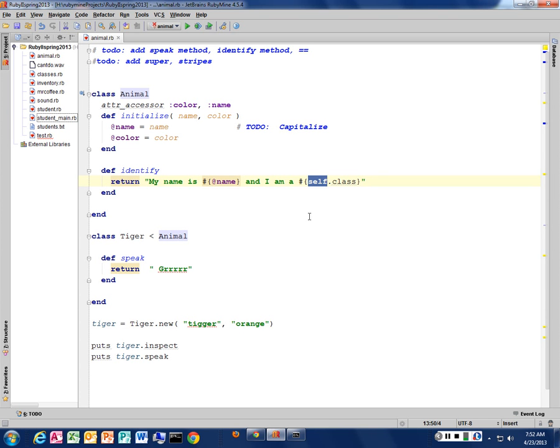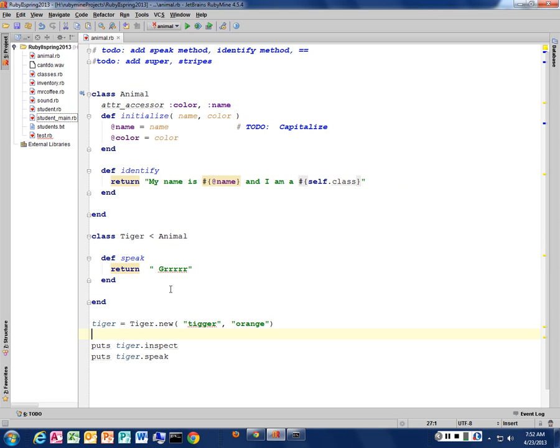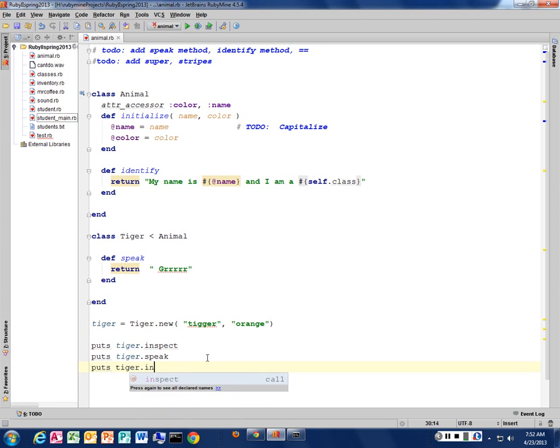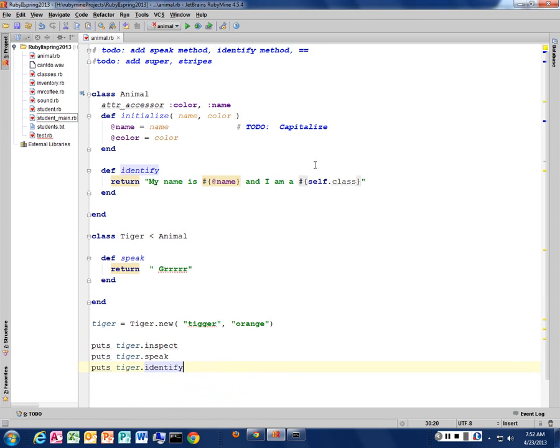Java, I think it's this. So self, I don't know why they didn't stick with this, but they have self. So I can call, you had a question? Put tigger.identify, and let's see what I get.